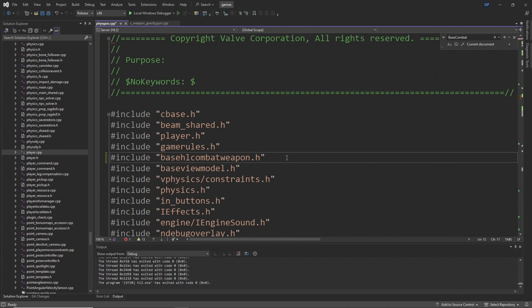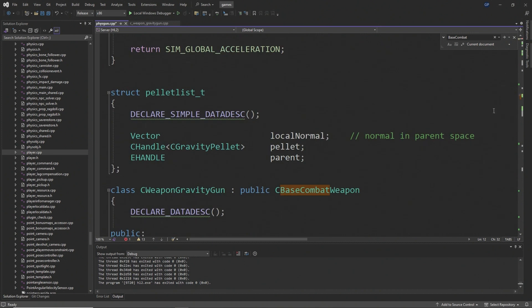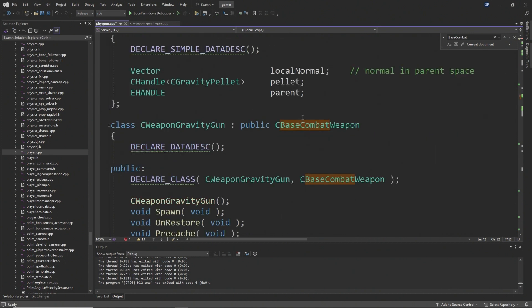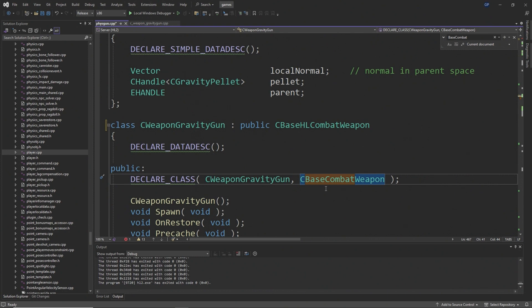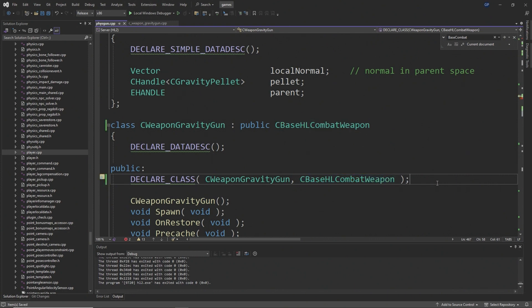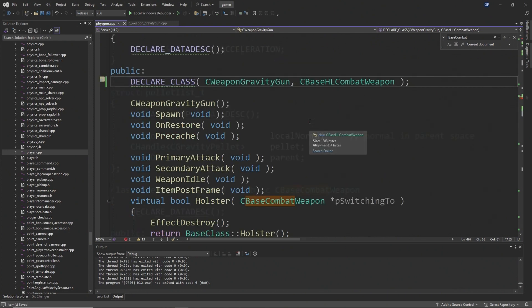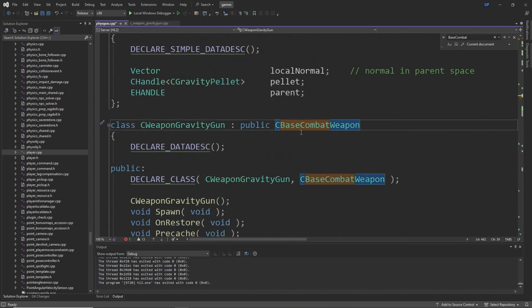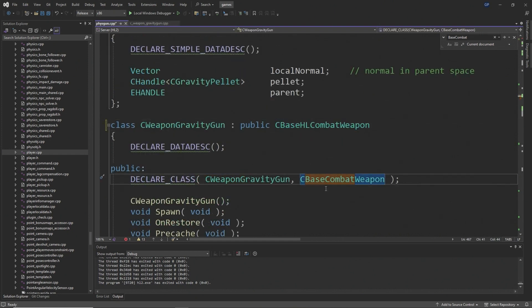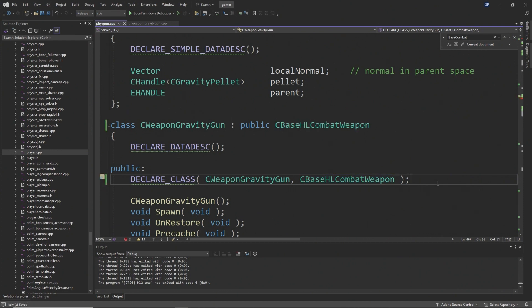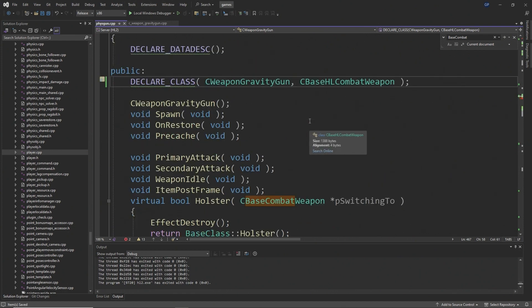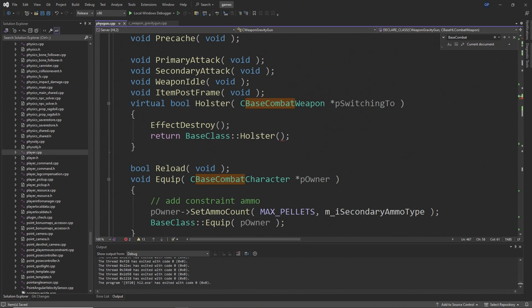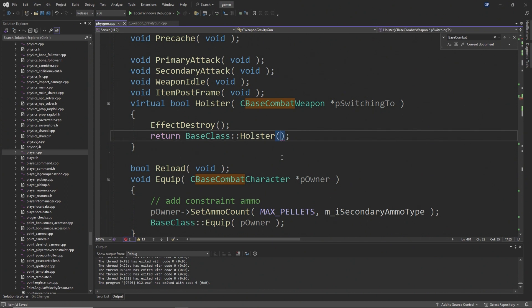But basically to fix the Fizzgun, you need to load up Fizzgun.cpp, which is inside of the server, and you want to change the hashtag include basecombatweapon.h line to hashtag include basehlcombatweapon.h. Then scroll down to the Fizzgun class or CWeaponGravityGun, I think it is, and just want to change the base class from a CBaseCombatWeapon to a CBaseHLCombatWeapon. Apply the change to the declare class line as well.